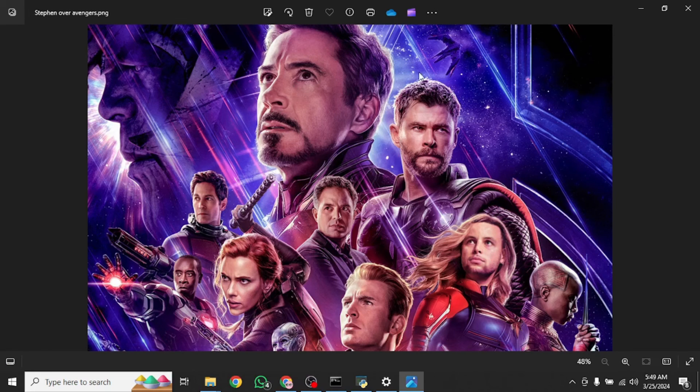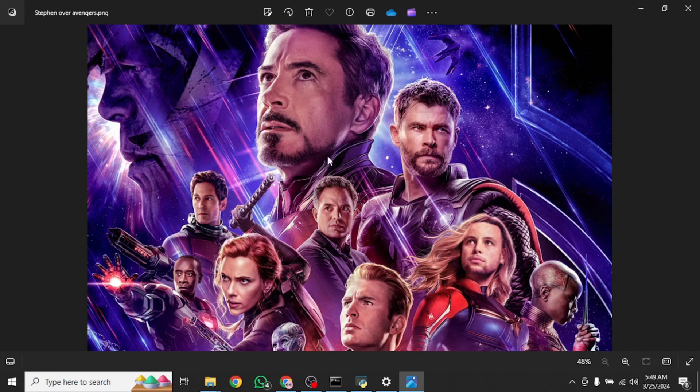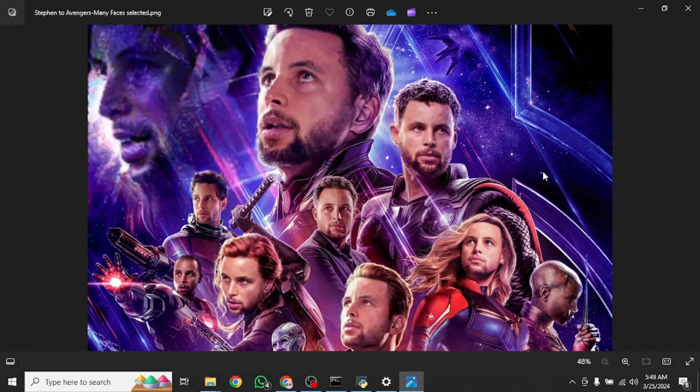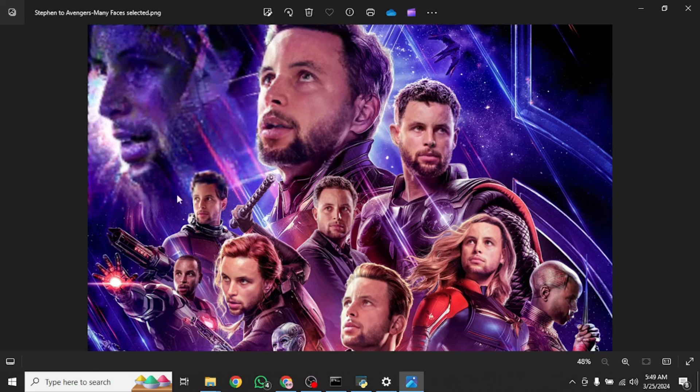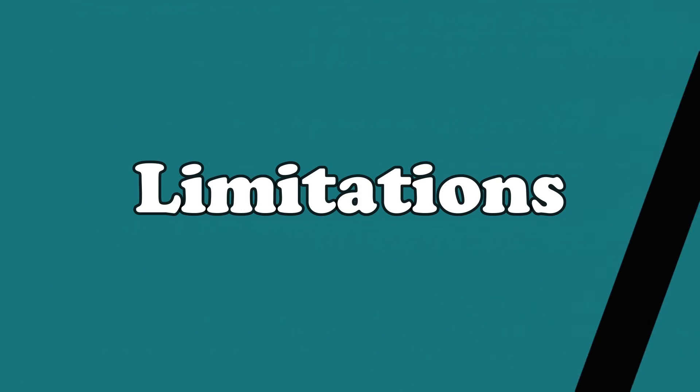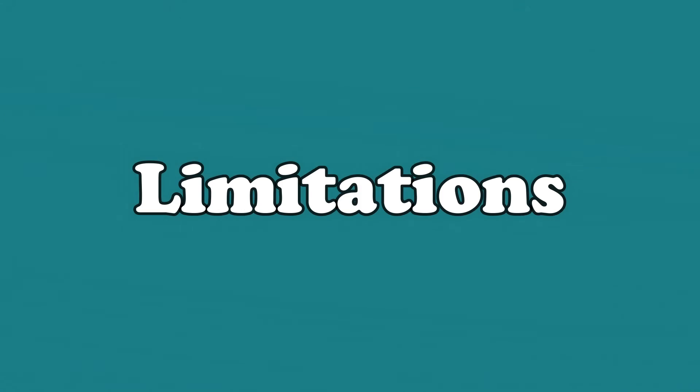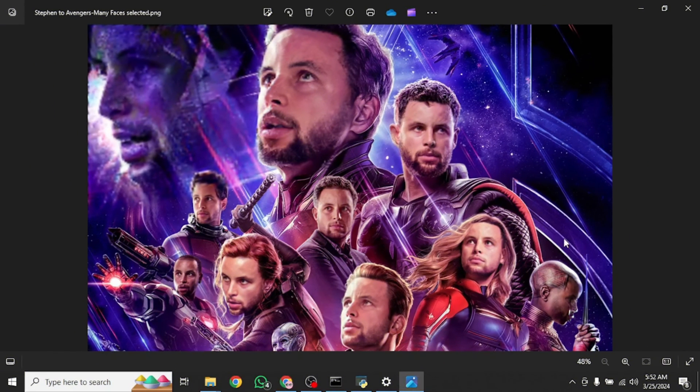Then I have this Avengers picture with one of the faces replaced with Stephen Curry's. As you can see, I had the many faces option disabled for this photo. That's why only a single face got swapped. Then there is another photo in which I enabled the many faces option. And as you can see, all the faces got swapped. So this is the use of many faces option.